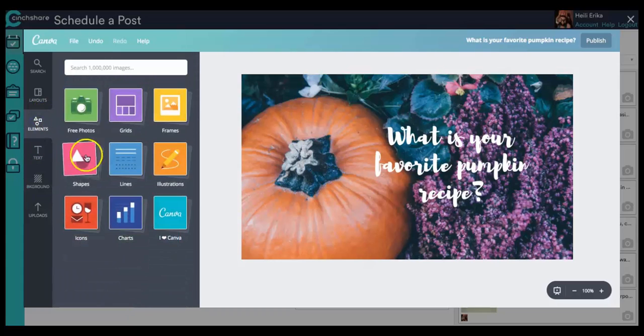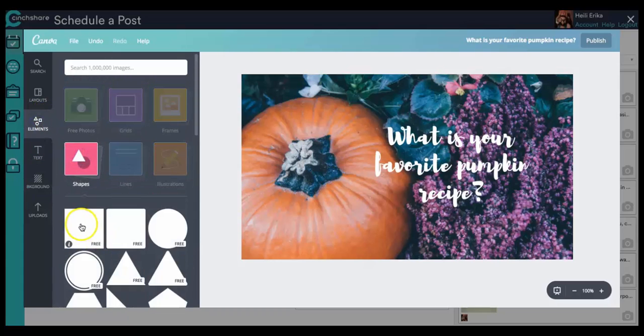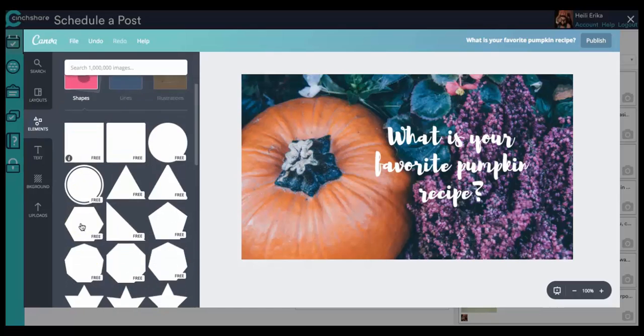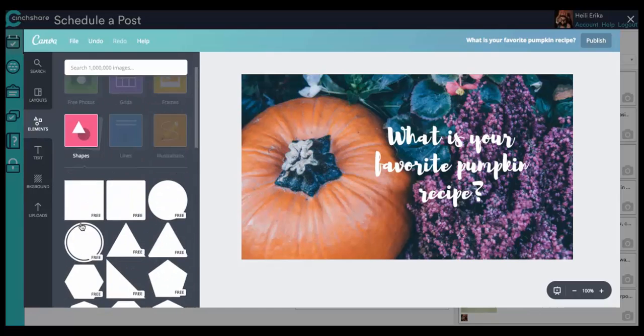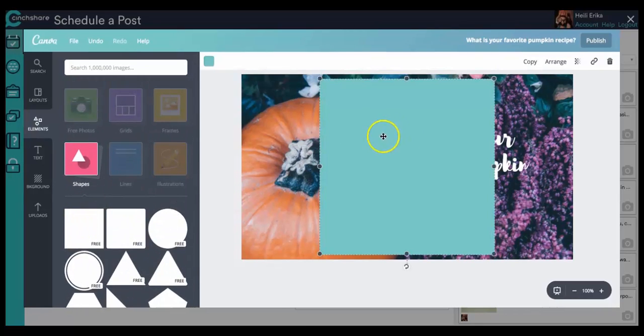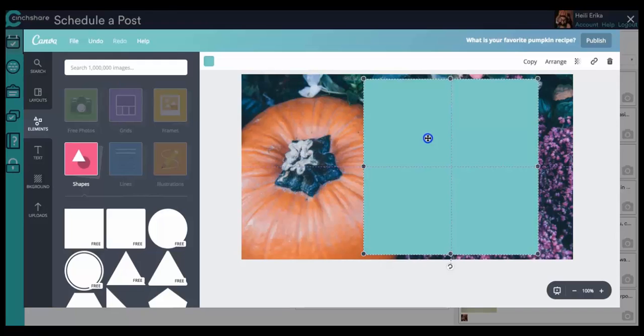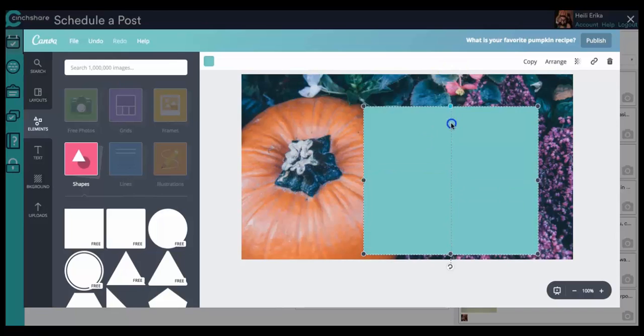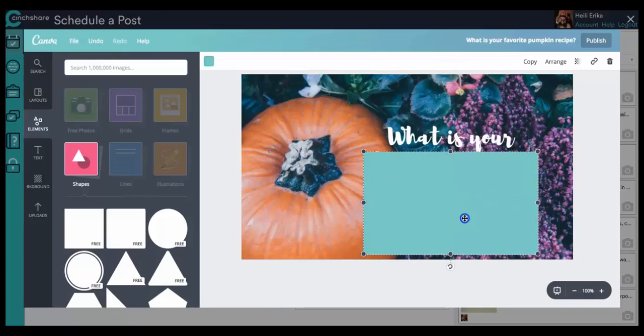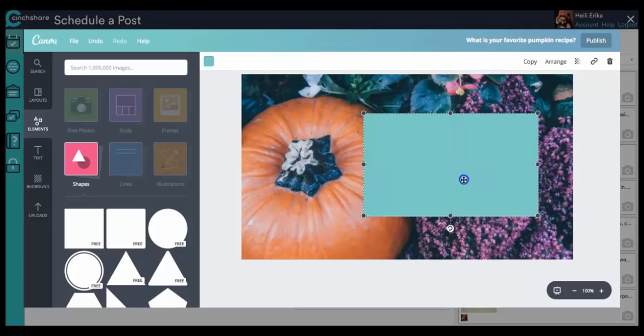I like to go over to elements and go to shapes and these are all free. So that's really fantastic. And I just go ahead and use the guides and kind of try to see where I want the text to go on top of this.